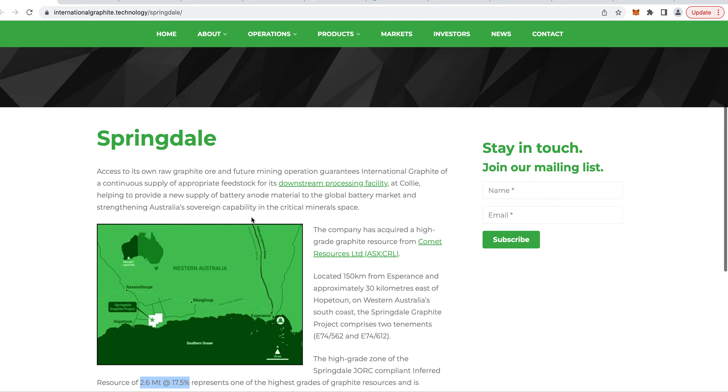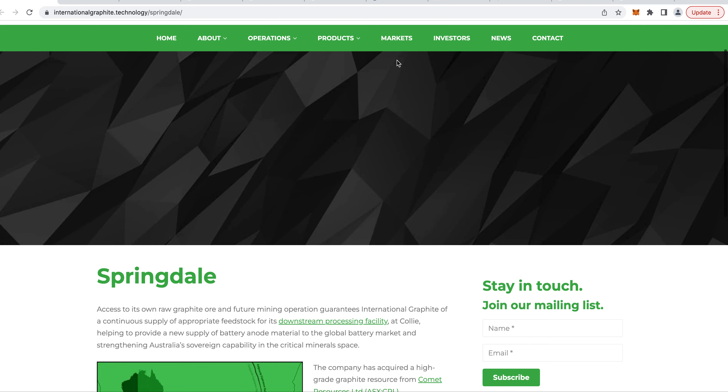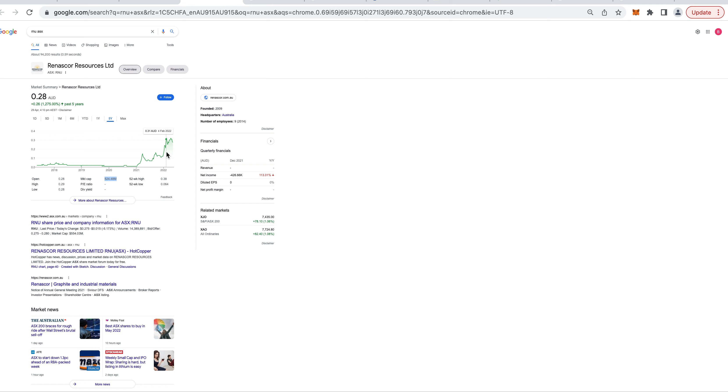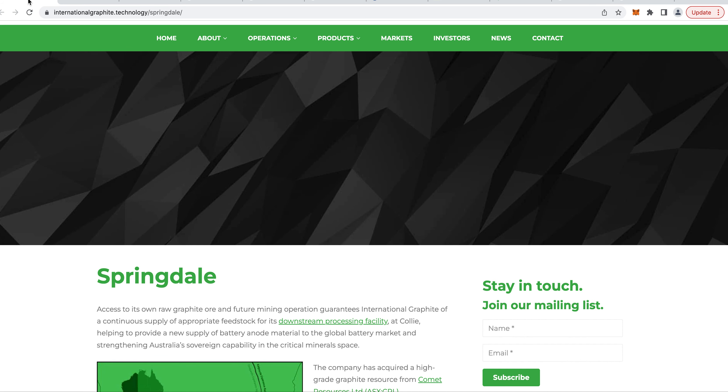These guys could be next, I could be wrong. Renascor, good company. I wouldn't buy them now because I would have liked to have bought them here or here. You buy before the news comes, they've got a good project in a good location. The government gives them a $270 million loan. Instead of having to raise all that money diluting the share price, they've got a loan. That's the number one thing you want, the Australian government loan not to dilute your share price.